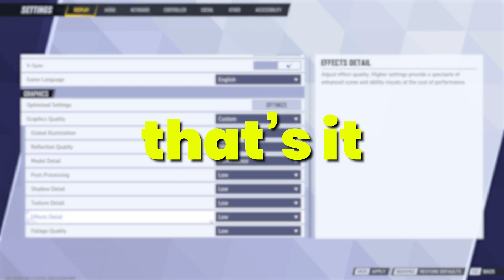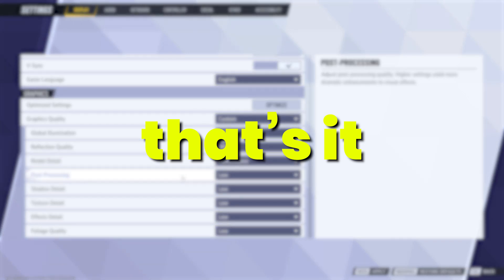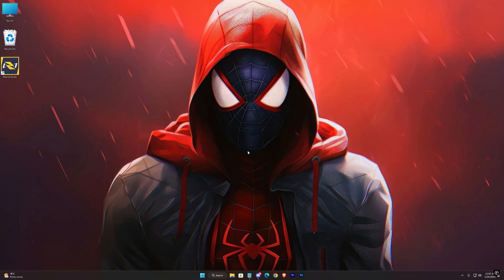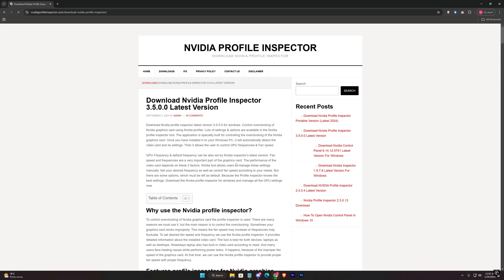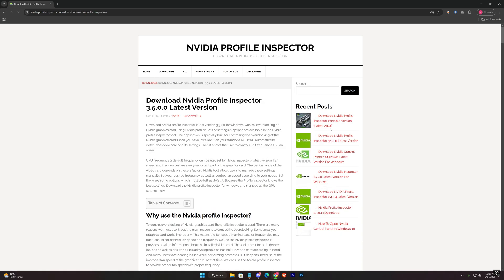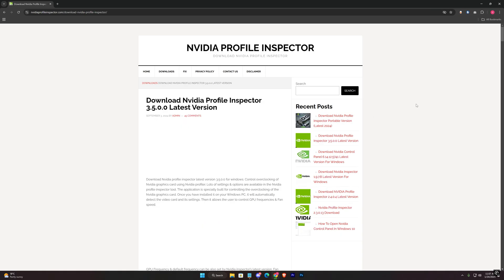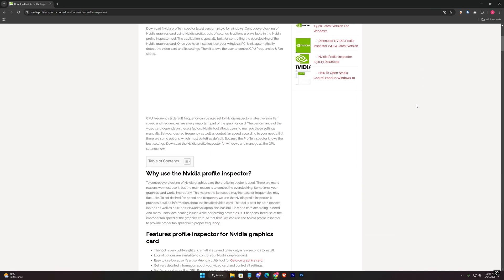That's it, done with the settings. Now the next step, click on the link in the description, and you'll be here. Download the NVIDIA profile inspector.